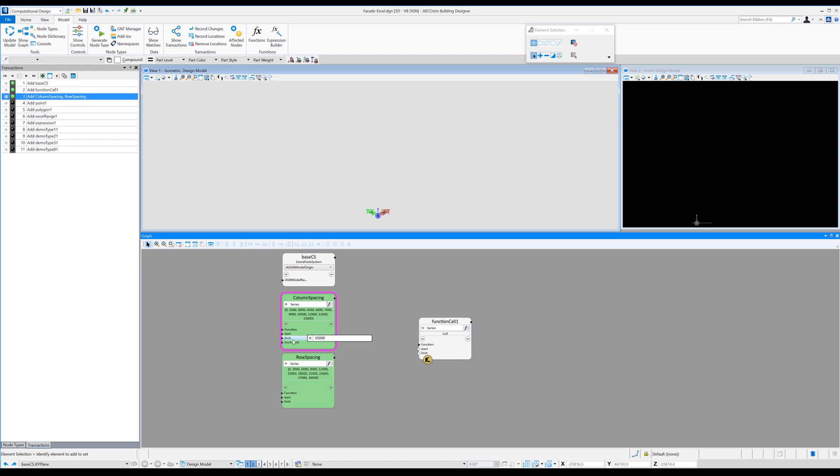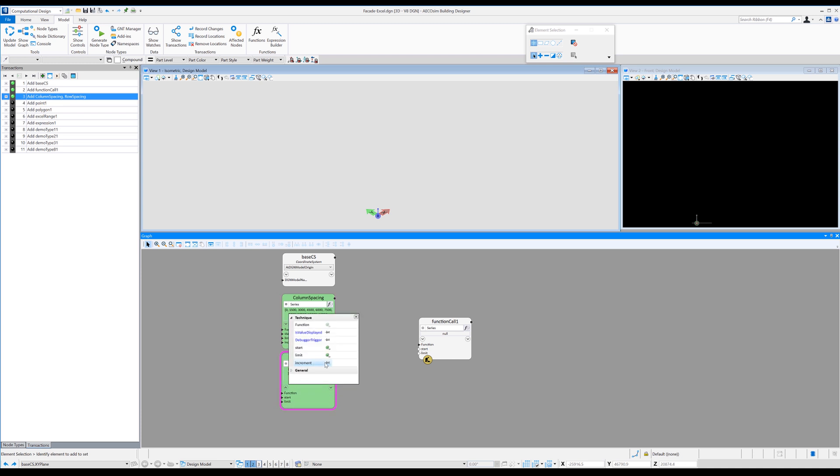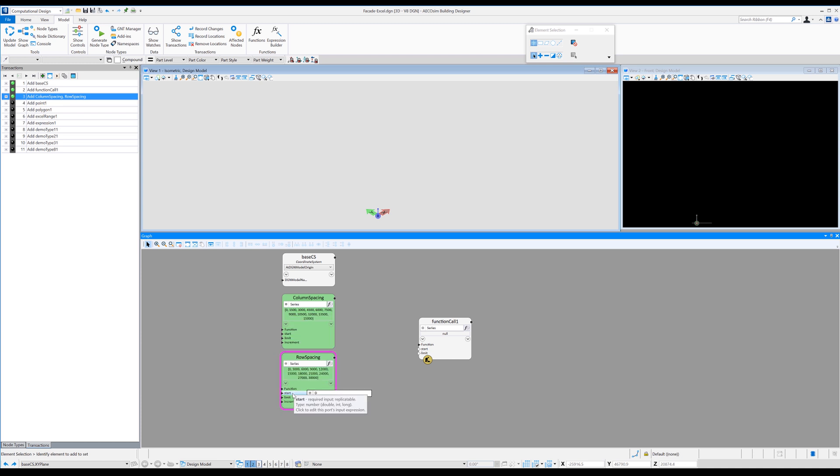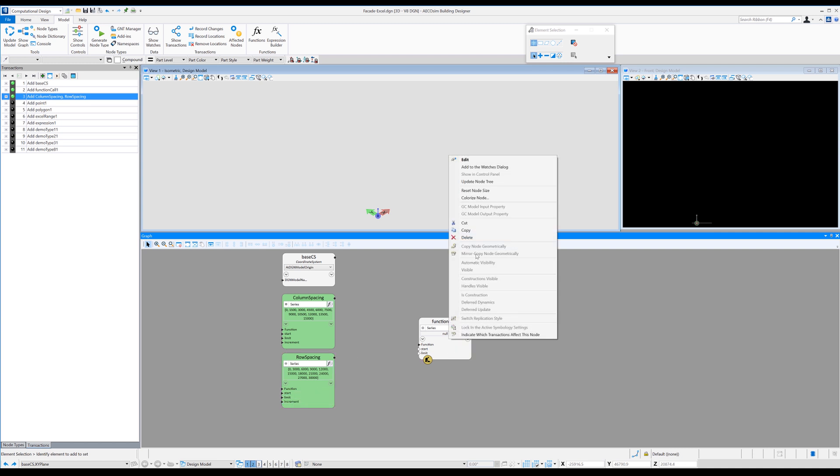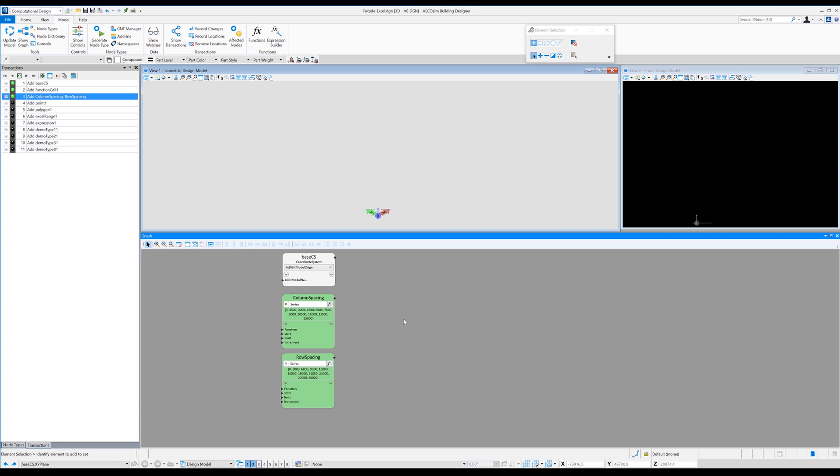So I just turn that on and you can see for the increment for this I've actually used 1500, so it's gonna be 1500 spacing. And for the row spacing, again I'll turn on the increment and I have a function series start at zero, end at 30,000, and increments of 3,000. So just some typical sort of panels. I'll just delete the function script there.